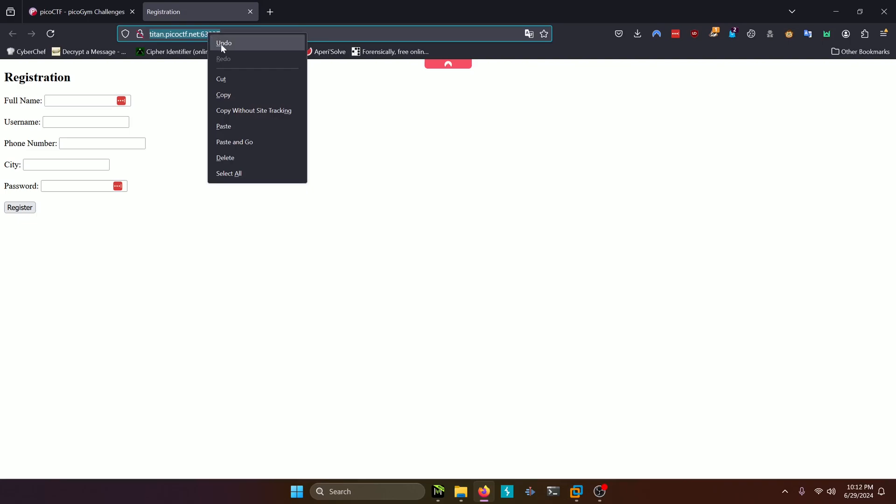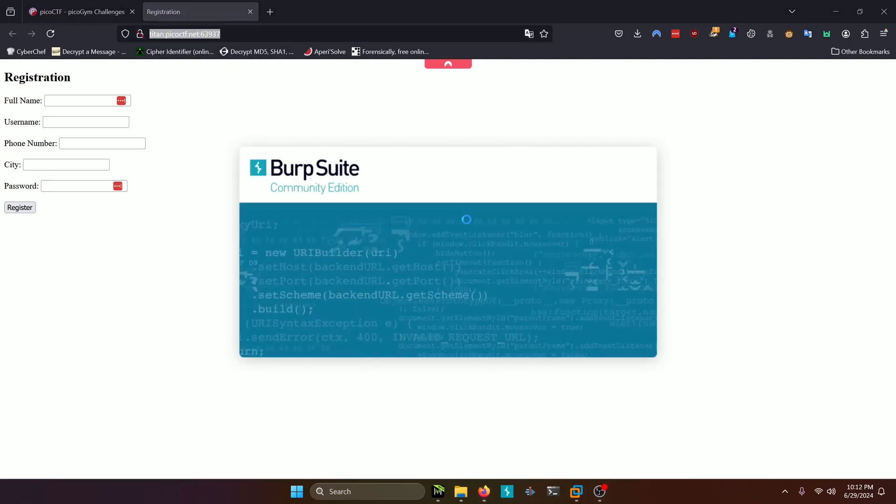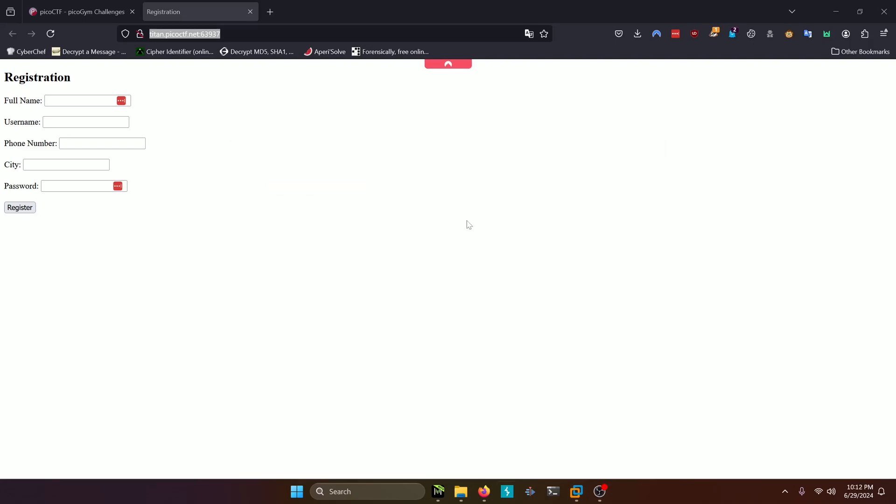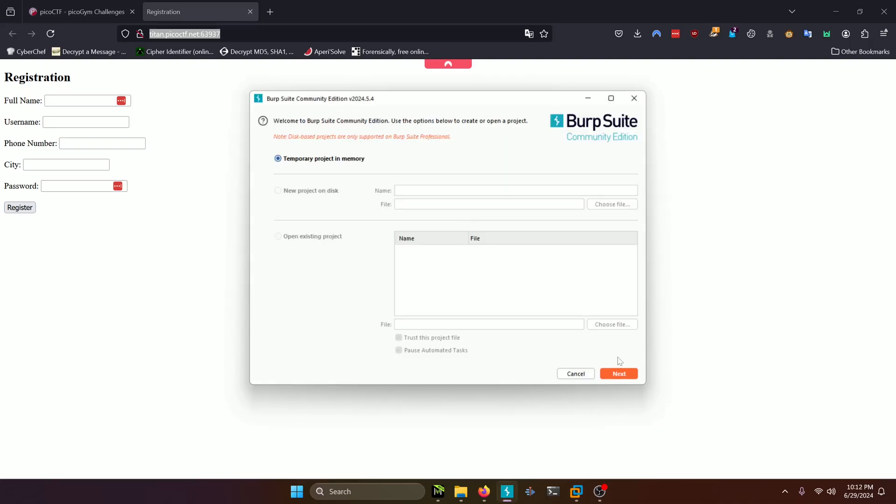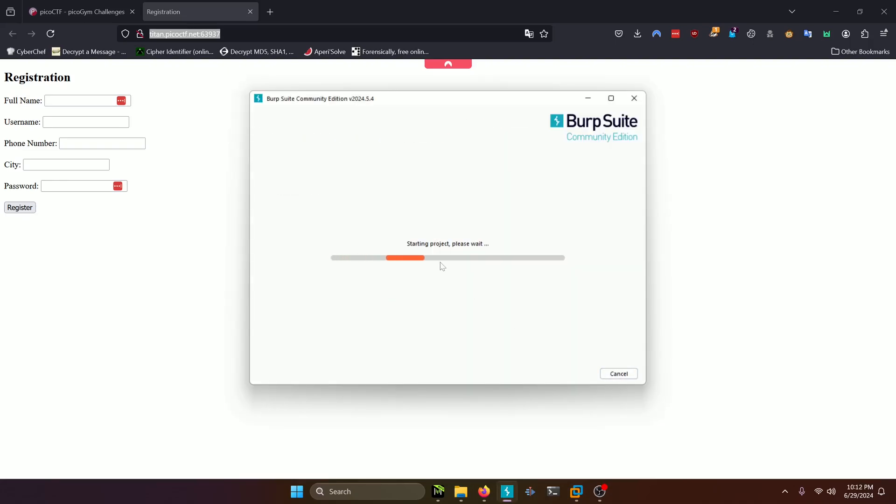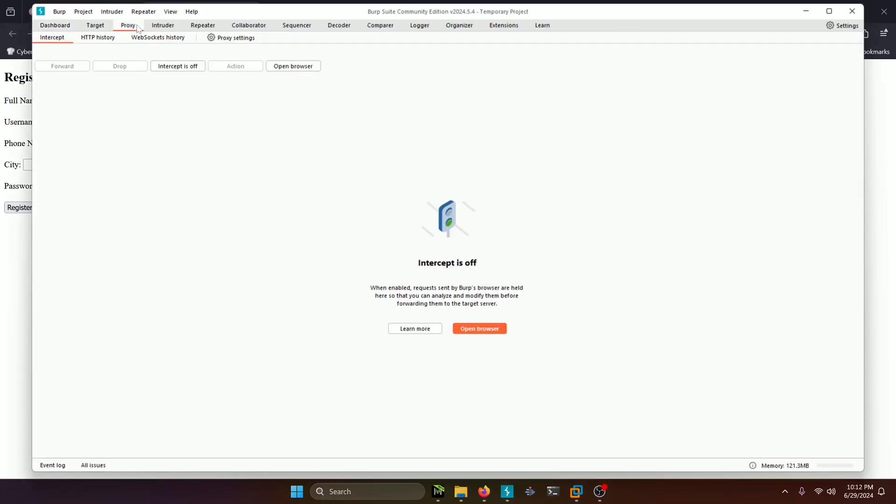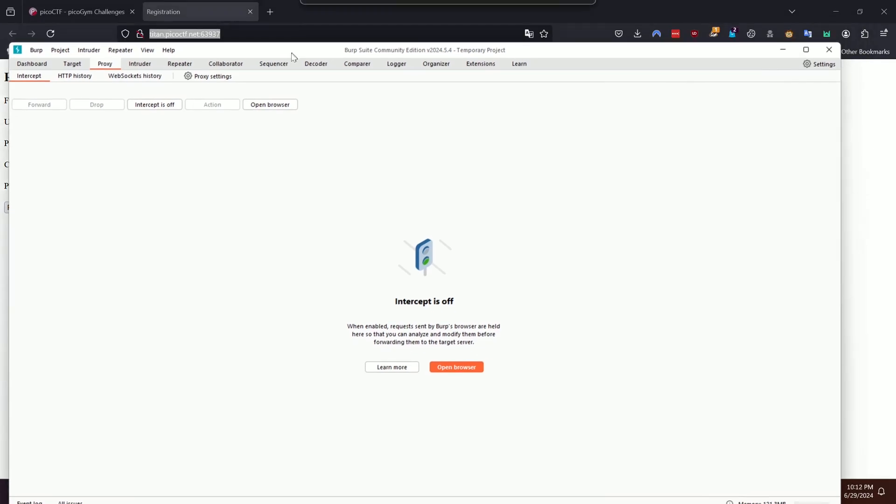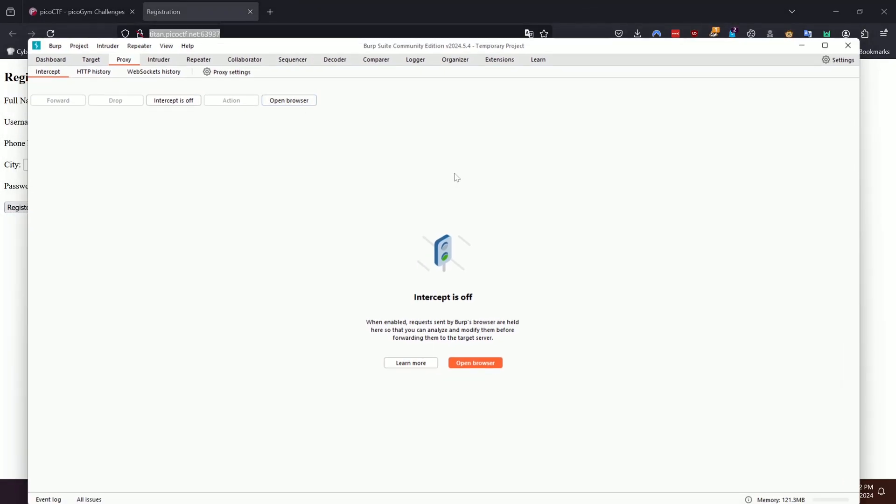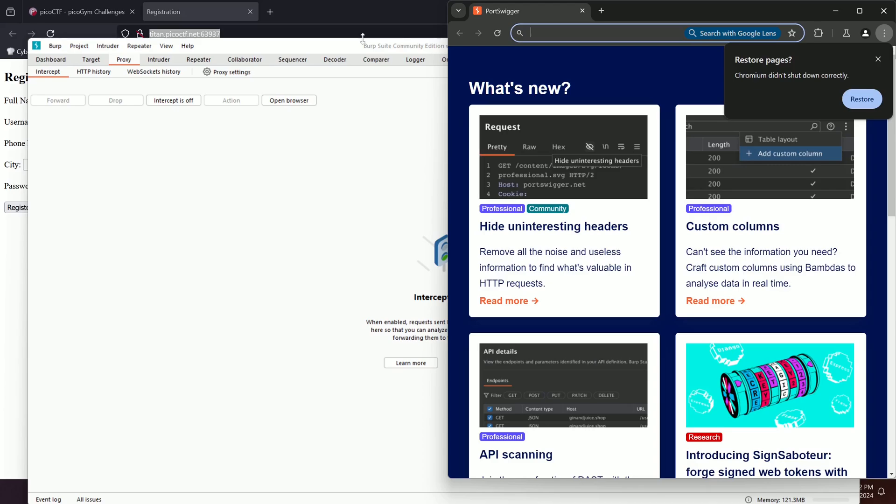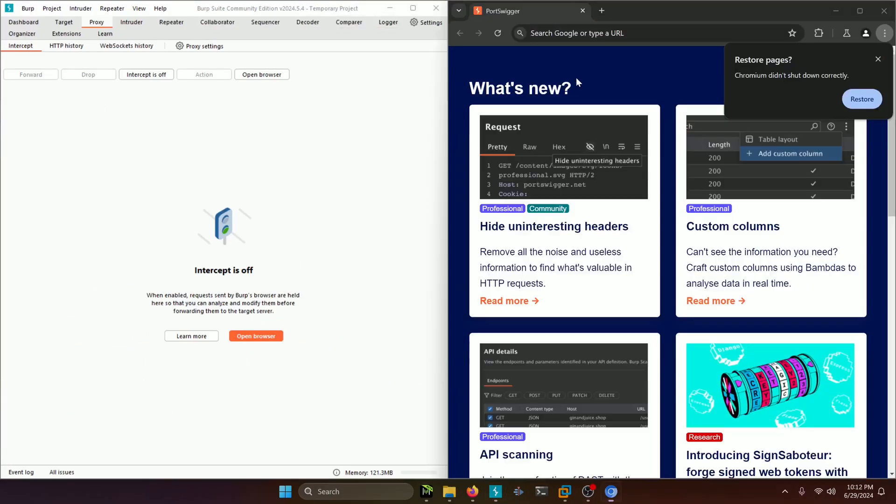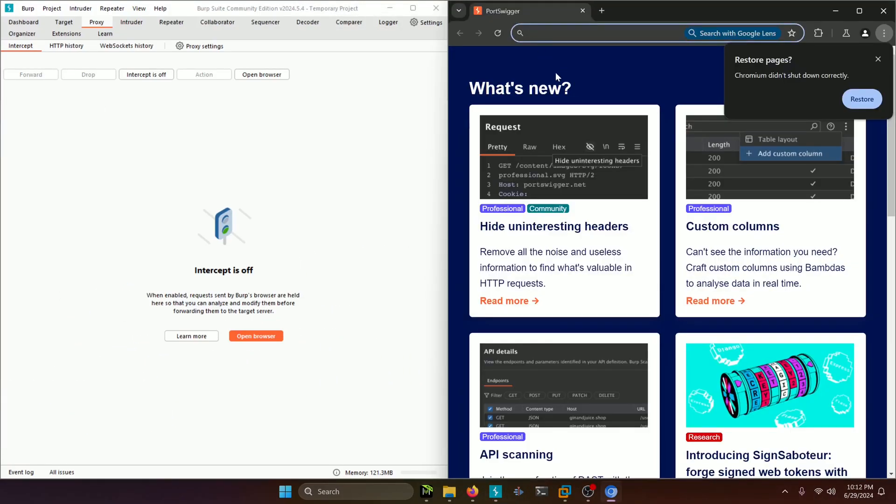We're going to copy this address right here and we're going to go to Burp. Click Next, Start Burp. Then we're going to click the proxy here and we're going to open Browser. Let's bring this over here and this over here.